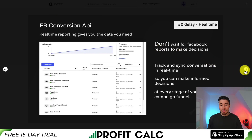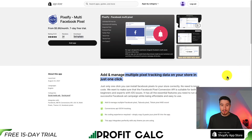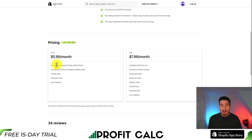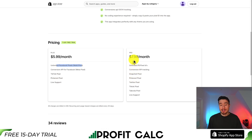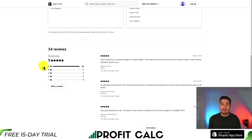You can track and sync everything in real time. It's not going to require any coding to set up your multiple pixels. In terms of pricing, there's a 7-day free trial starting at $5.99 a month, and you get unlimited Facebook pixels. If you want to get even more pixels such as Twitter, TikTok, and Taboola, it's $7.99 a month. In terms of reviews, it has a perfect 5 stars with 34 five-star reviews.